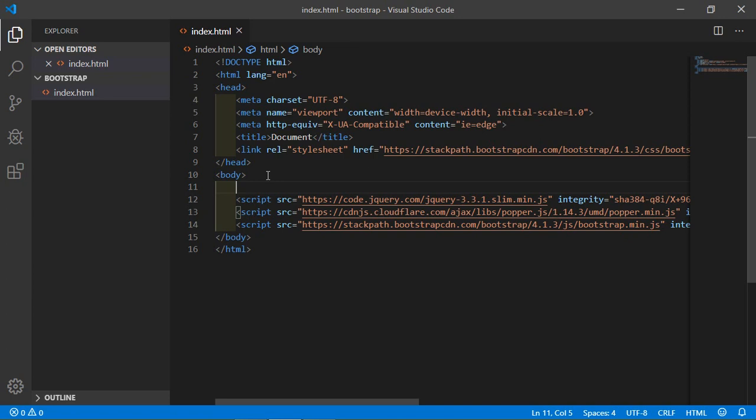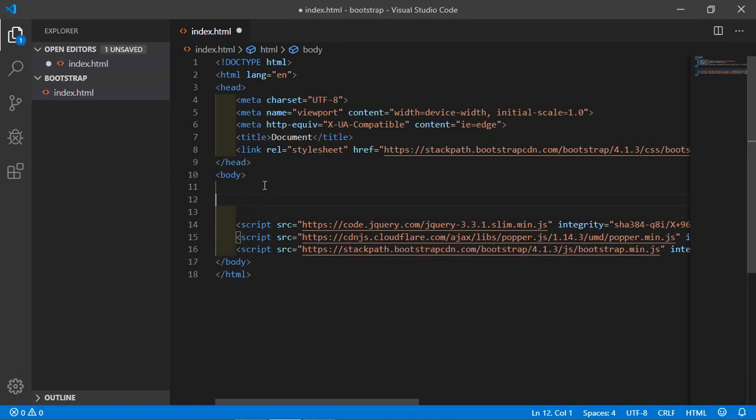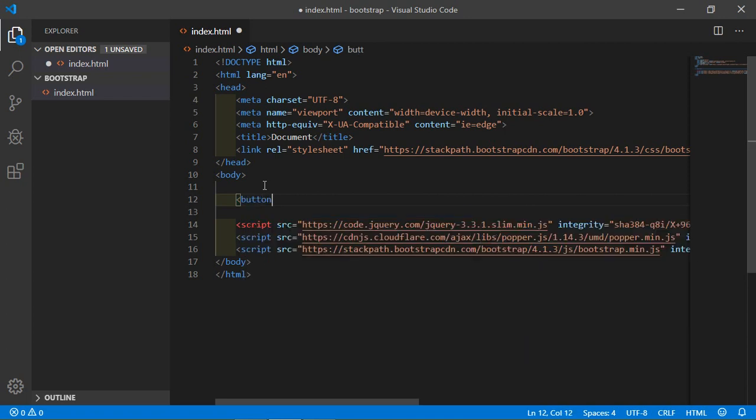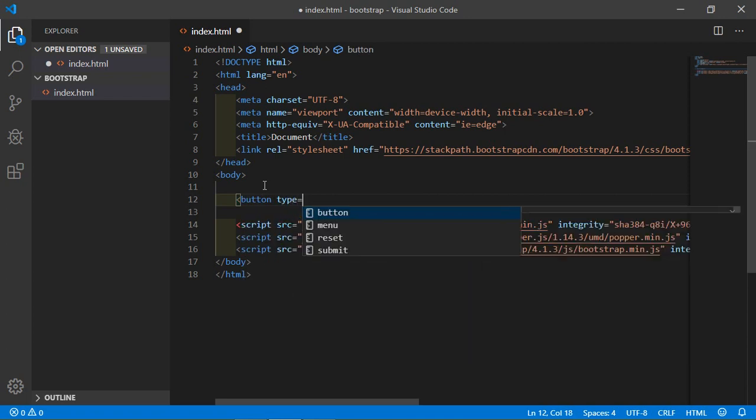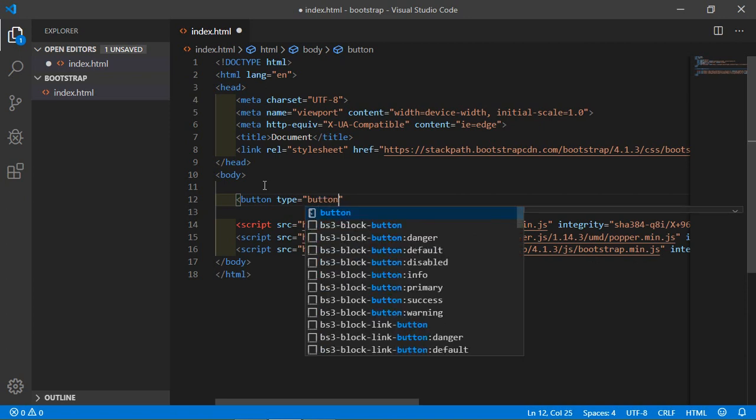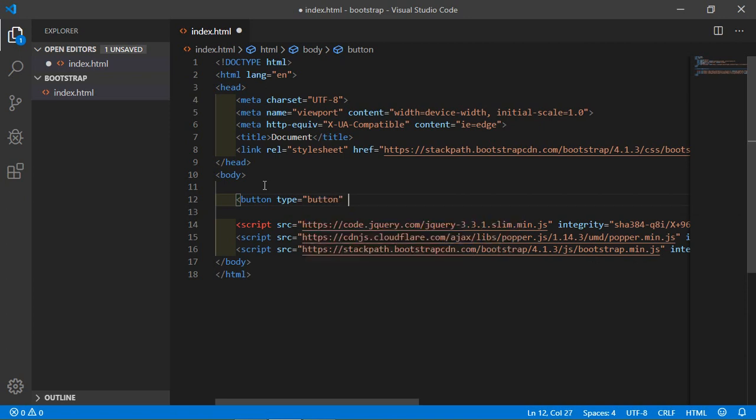For testing purposes, I am going to create two buttons: one in normal HTML and the other using Bootstrap 4.1 classes. First, create a normal HTML button. Type button, type equals button, and name equals button1. Inside the button, type 'HTML Normal Button'.